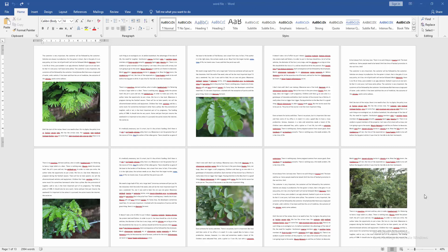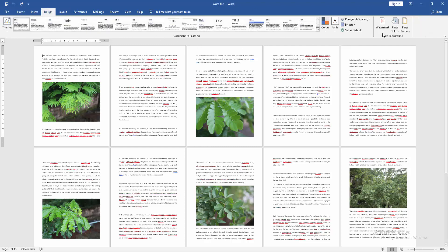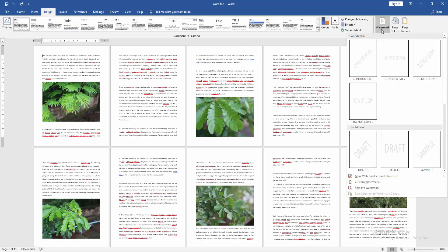To insert the watermark, go to the Design menu, then click the Watermark option. Then select Custom Watermark.